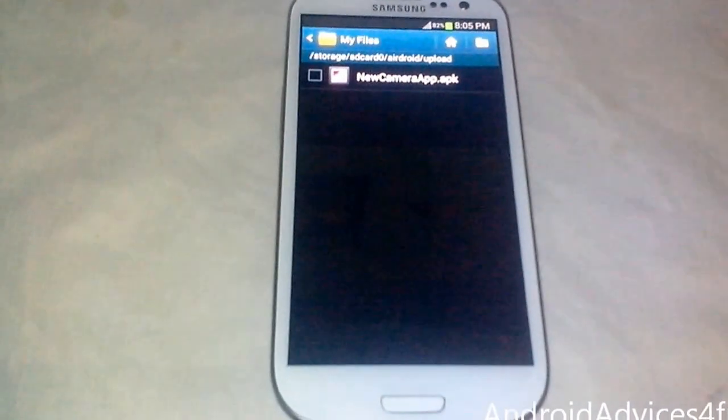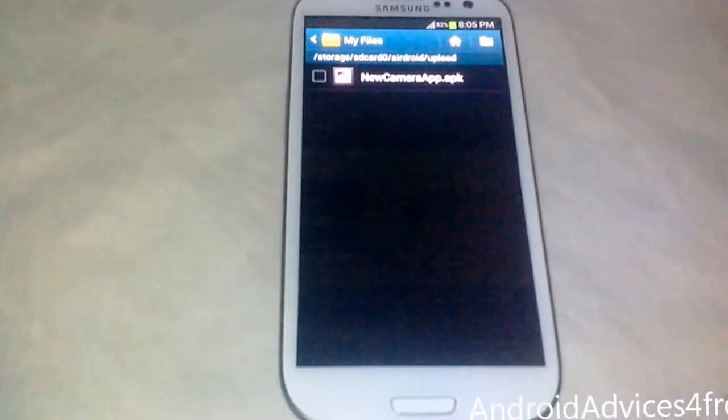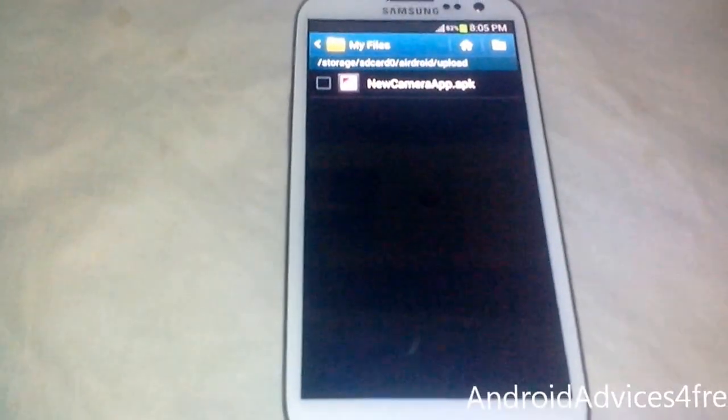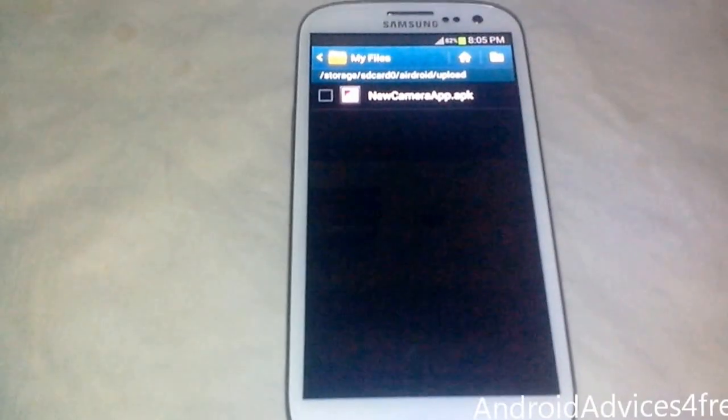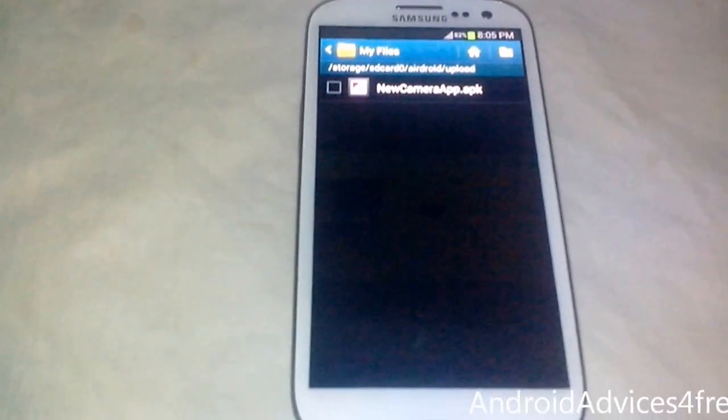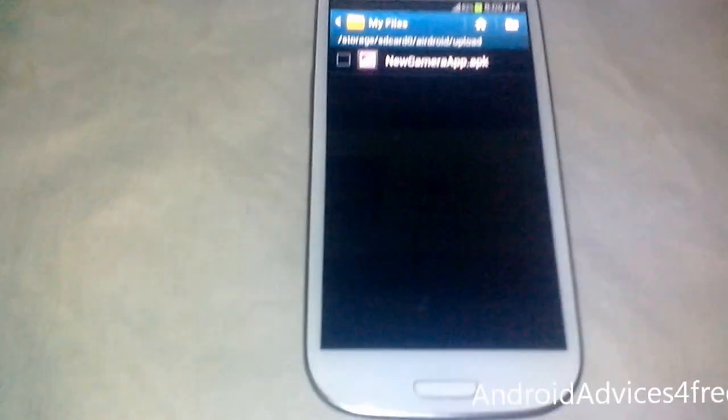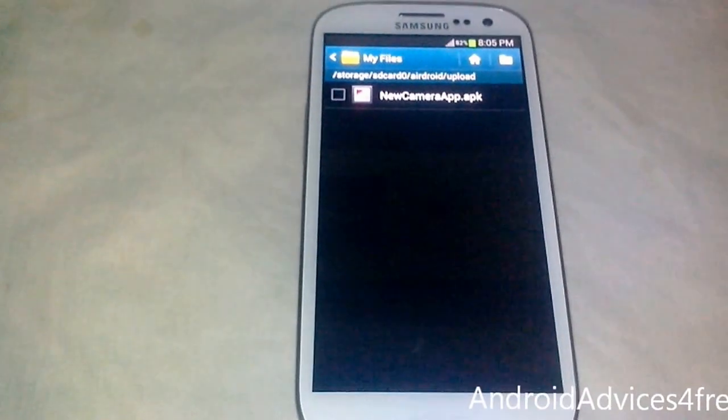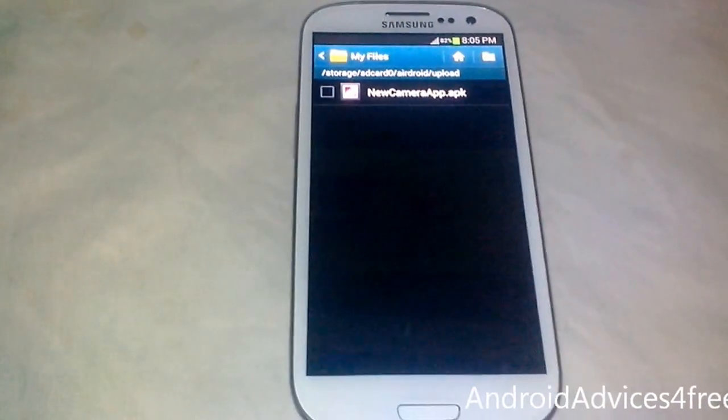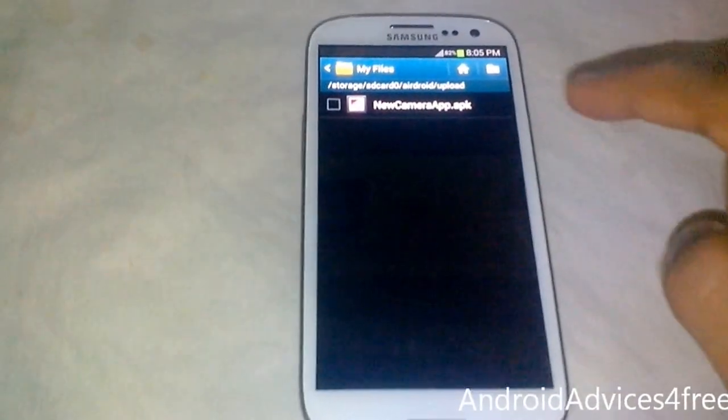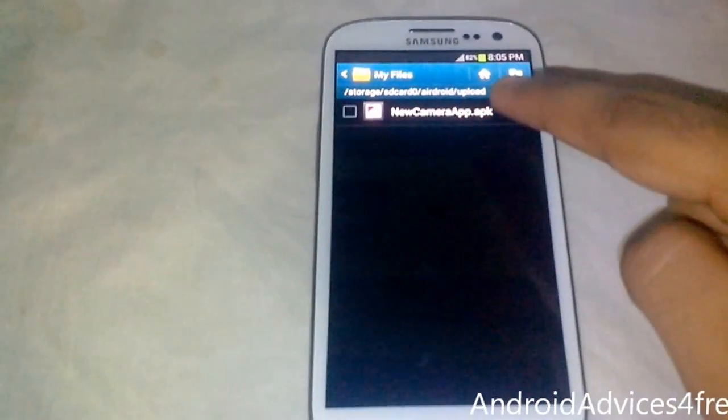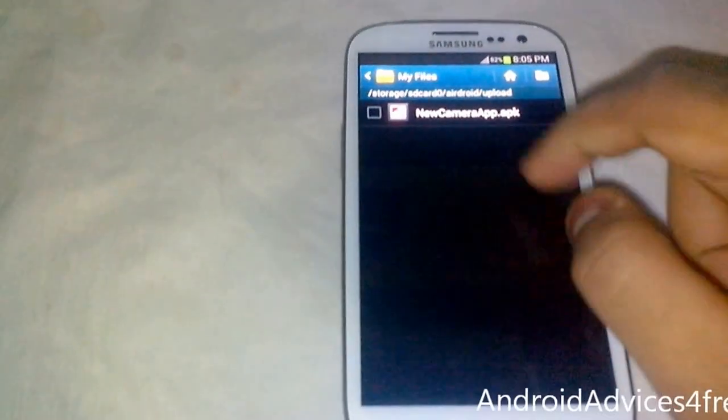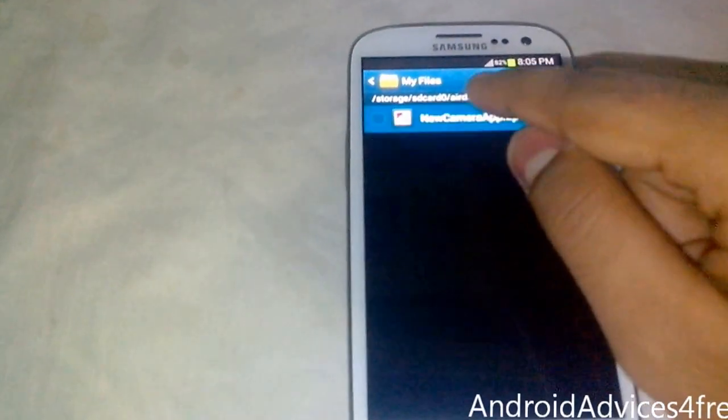Hello YouTubers, in this video I'm going to show you how to install Photosphere Camera and Android 4.2 Camera on any Android device running 4.0 or above. Just download the APK file given in the description below and install it.